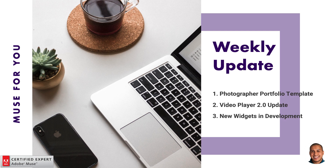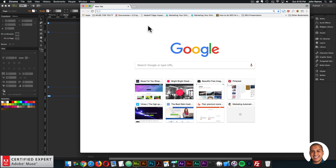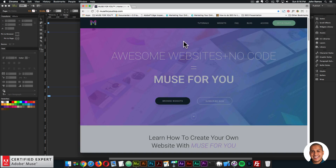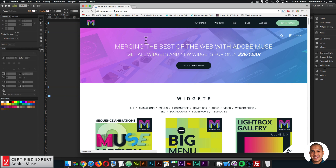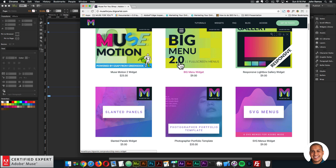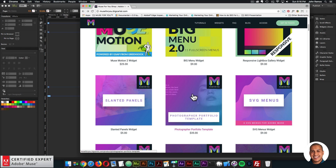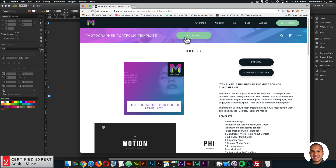I'll start off by showcasing the template. Here I'll go to MuseForYouShop.com. You can click Subscribe Now to get access to all widgets and any new widgets for $39 a year. The template is included in the subscription. Here we have the Photographer Portfolio Template — you can click Add to Cart to purchase individually or subscribe to get access to all widgets and templates.